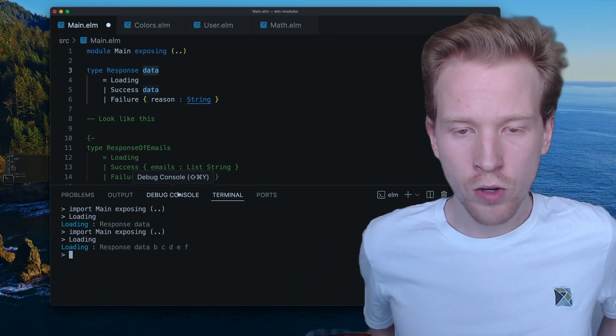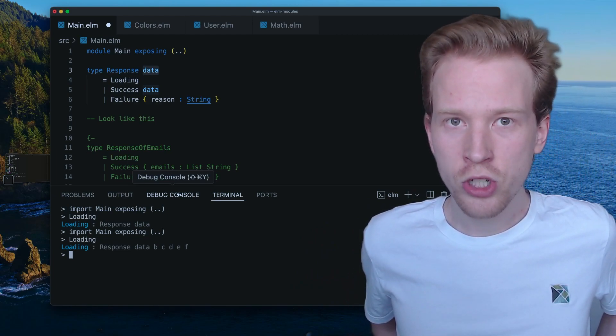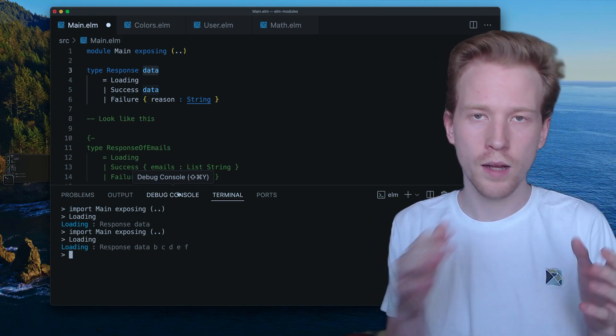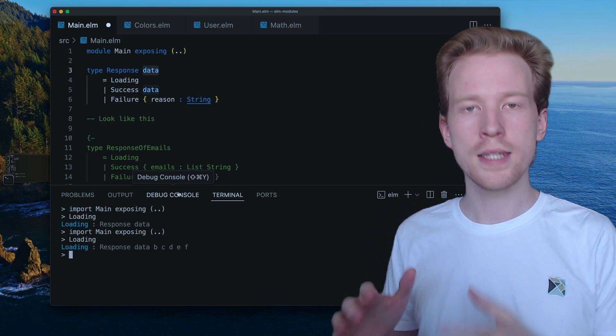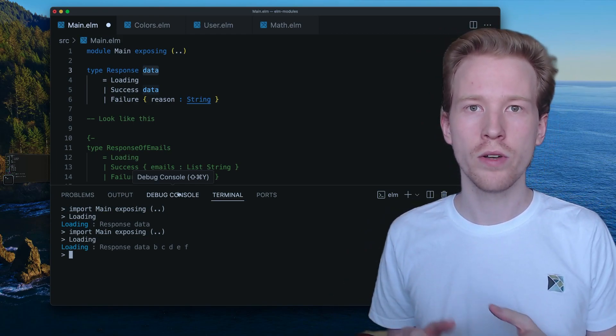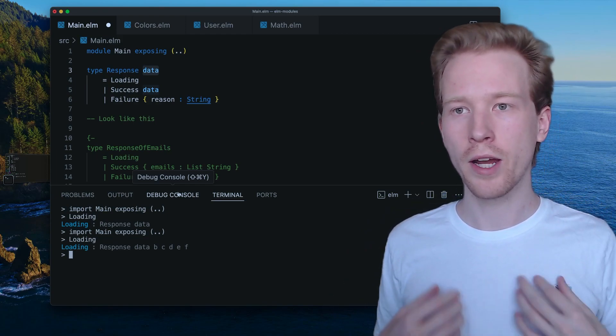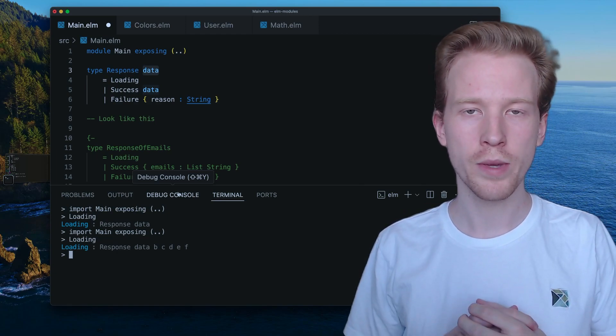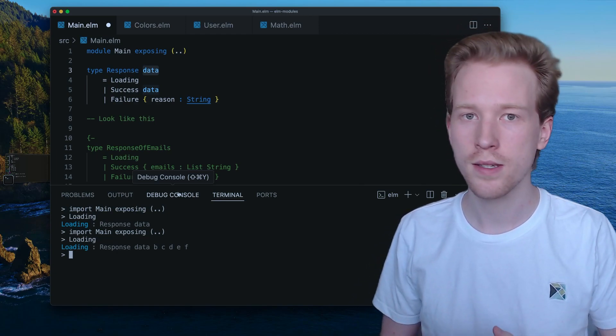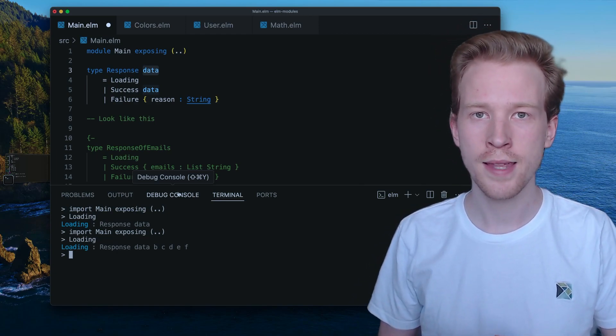And so, that's an introduction to type variables. We're going to talk about using these types in our code to get better Elm error messages in the next section when we cover annotations. So I'll see you then.